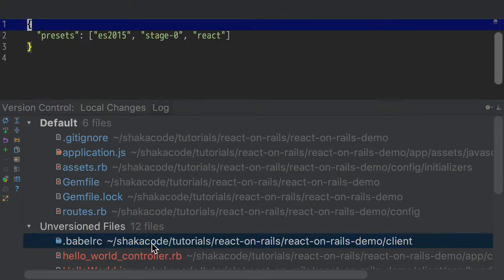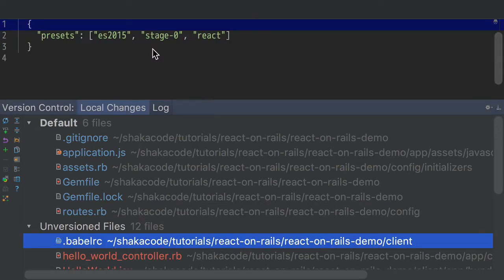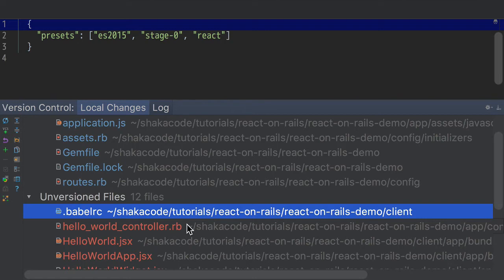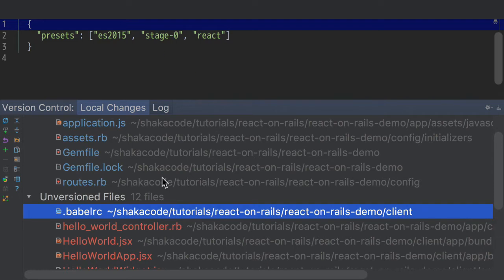So Babel RC, what's that all about? That's our configuration for Babel. Here's some basics that you want to set up there. If you want to read about this and learn about this, you can. However, a lot of people just will want to follow the recipe that we're doing with React on Rails. So you don't have to learn about every detail.